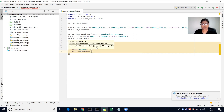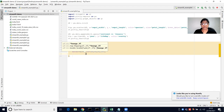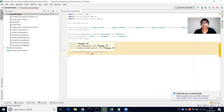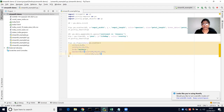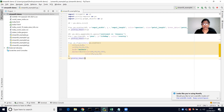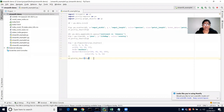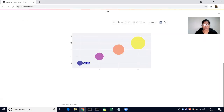We pass a marker dictionary with sizes 40, 60, 80, and 100, and also a color list of 0, 2, and 3. Then we pass that figure inside Streamlit's plotly_chart function.